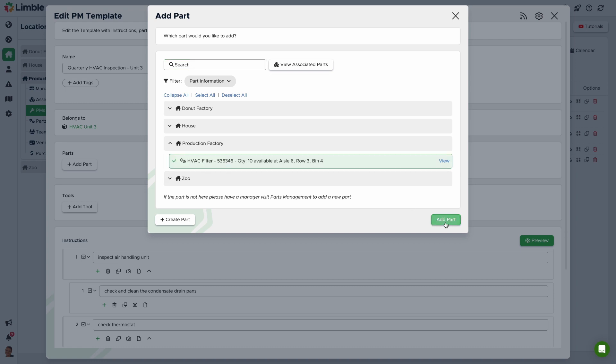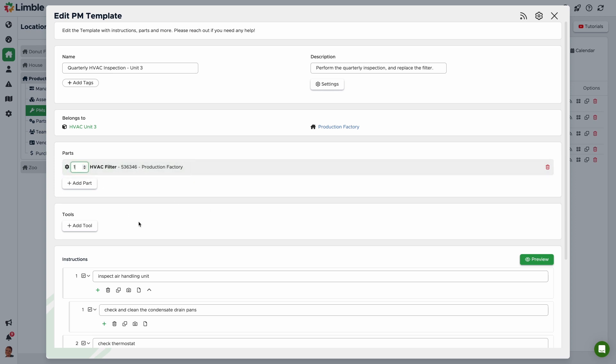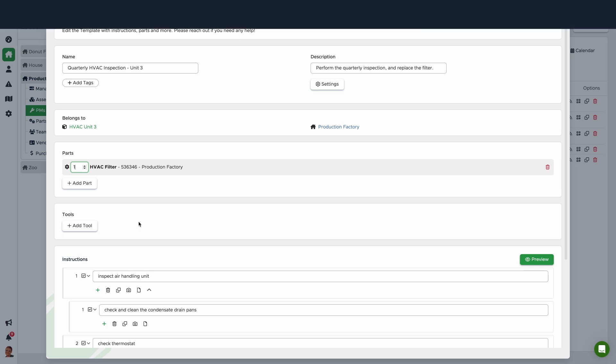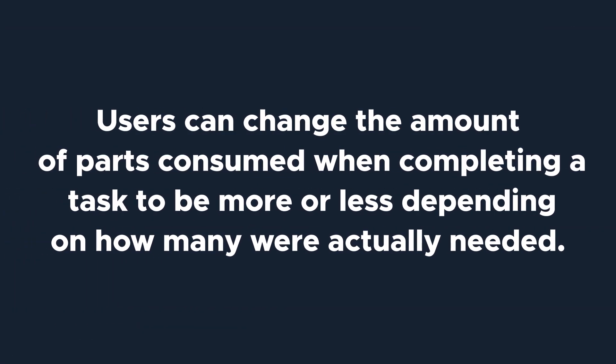In the text box, enter the number of parts you will use for the PM. For this example, we will predict that only one filter will be needed. This can be changed by the user when they complete the task, so if they end up needing to use more or less parts, they can enter the actual amount used.